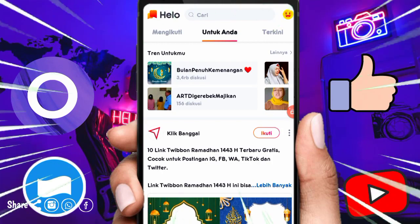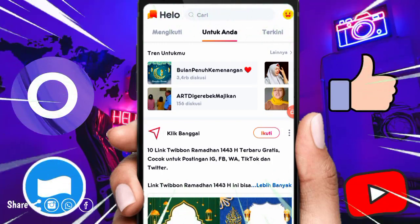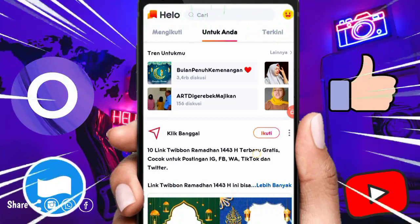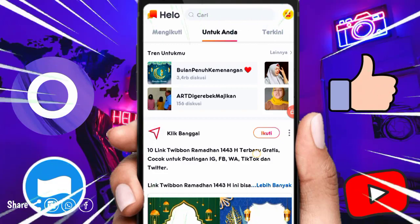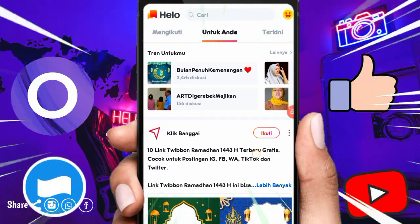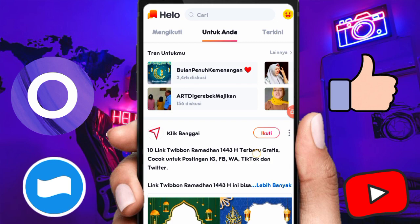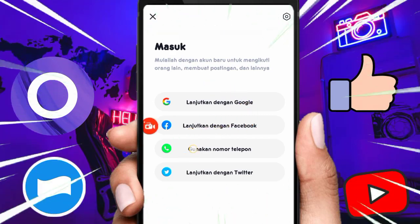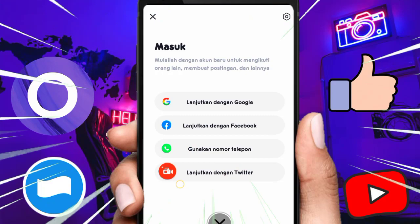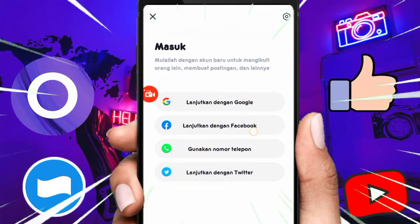Ketika kalian ingin bermain di dalam aplikasi ini, silahkan tonton video ini sampai habis agar tidak gagal paham bagaimana cara membereskan misinya dan mendapatkan saldo dana dari event spesial bulan Ramadhan. Buat teman-teman yang ingin join dan download aplikasinya, link sudah kami letakkan di kolom komentar di bawah video yang telah diberi pin. Kalian bisa daftar menggunakan Google, Facebook, nomor telepon, atau akun Twitter.